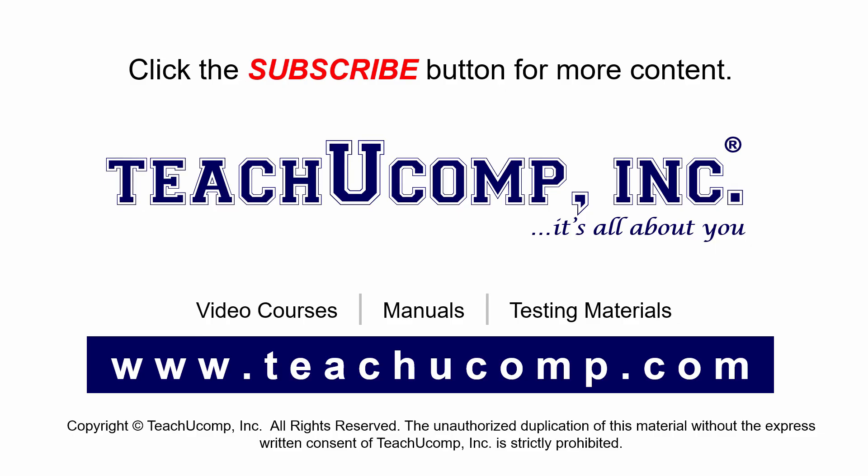Remember to click the subscribe button to see more of our videos. Get ad free courses at teachucomp.com.